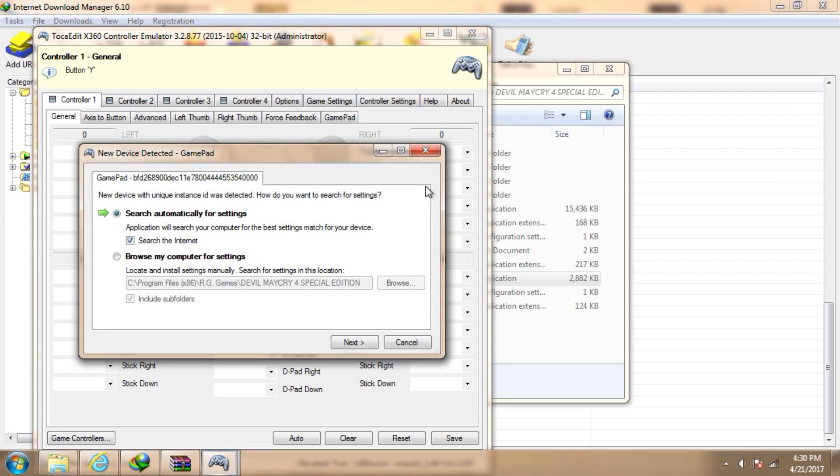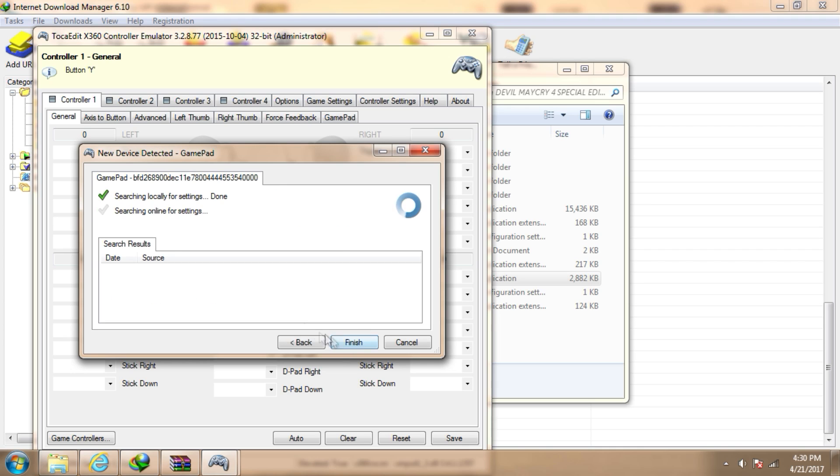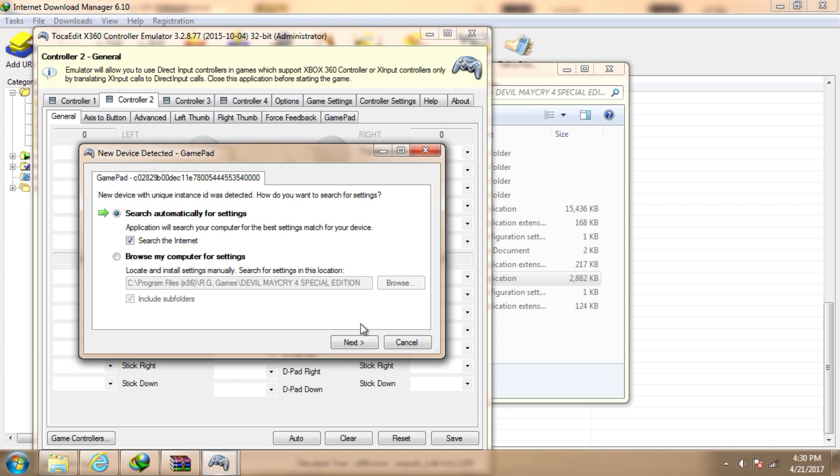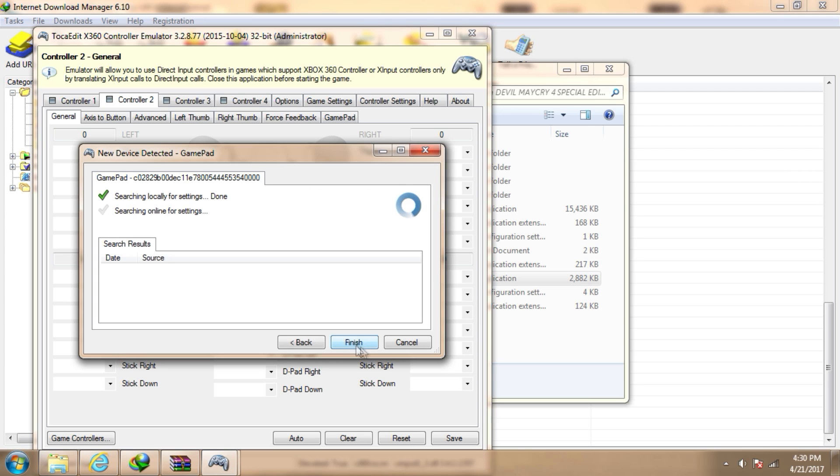I have connected my controller to the computer and it has detected my controller. Just click on next. Make sure you are connected to the internet. It will detect your game too and the controller as well. Just follow the steps, click on next and finish.